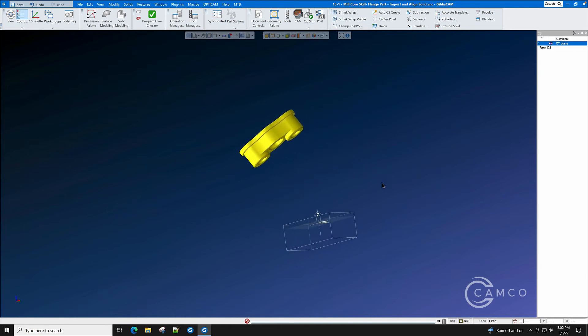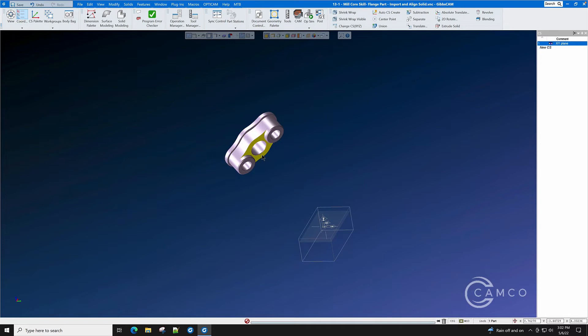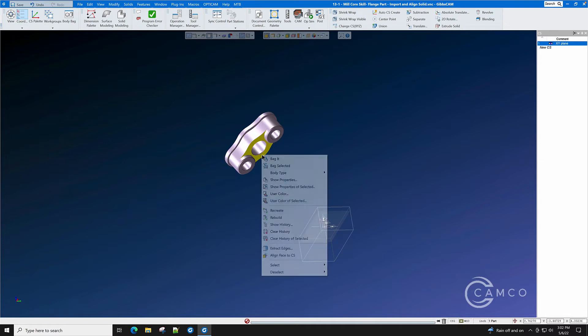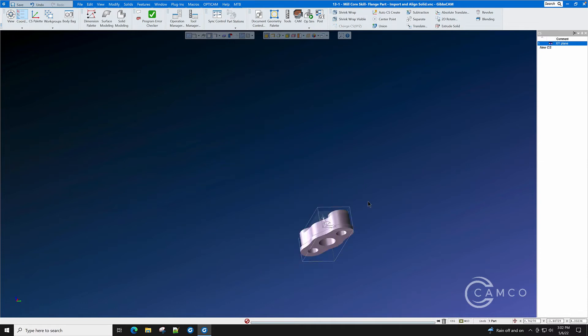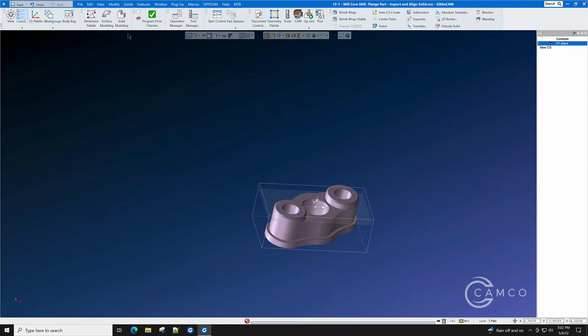We want to align it with the machine axes. Click the face. Right click. Select Align Face to CS. And for the most part, it is aligned.